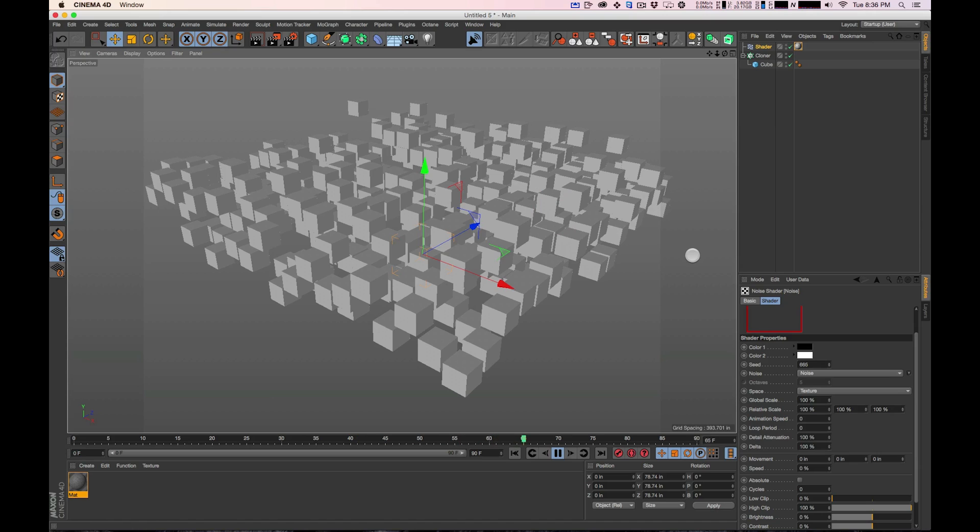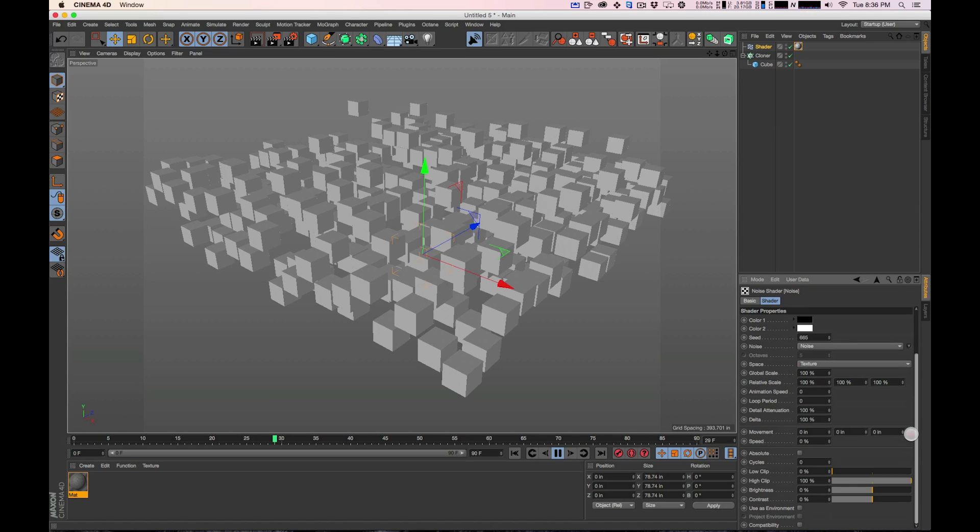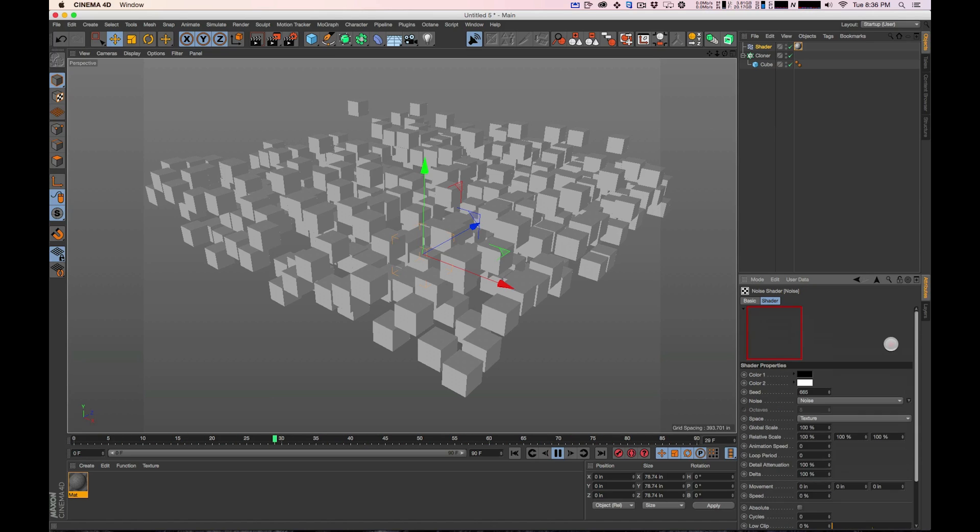So this is working, so everything that we talked about as far as playing around with seed, with types of noise, with your scale, with your clip, your high-low clip, brightness and contrast, everything applies to this as well which is really cool.